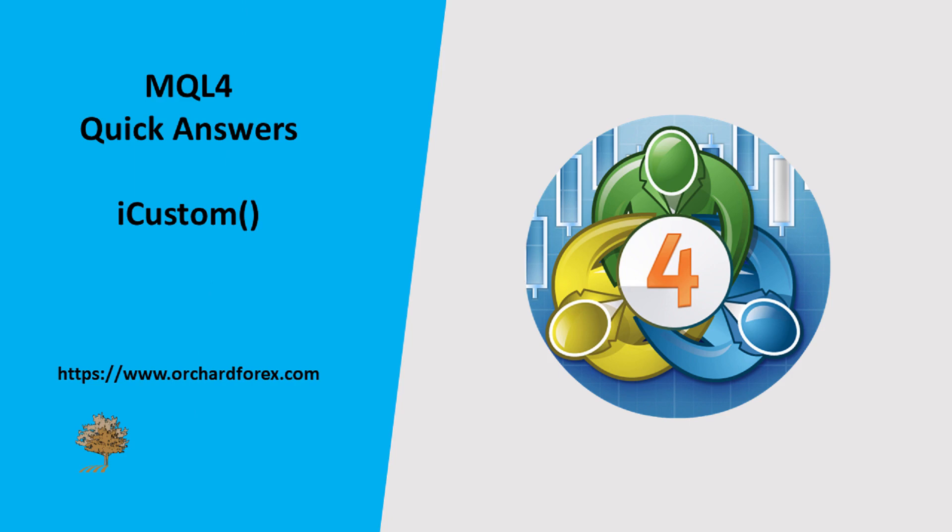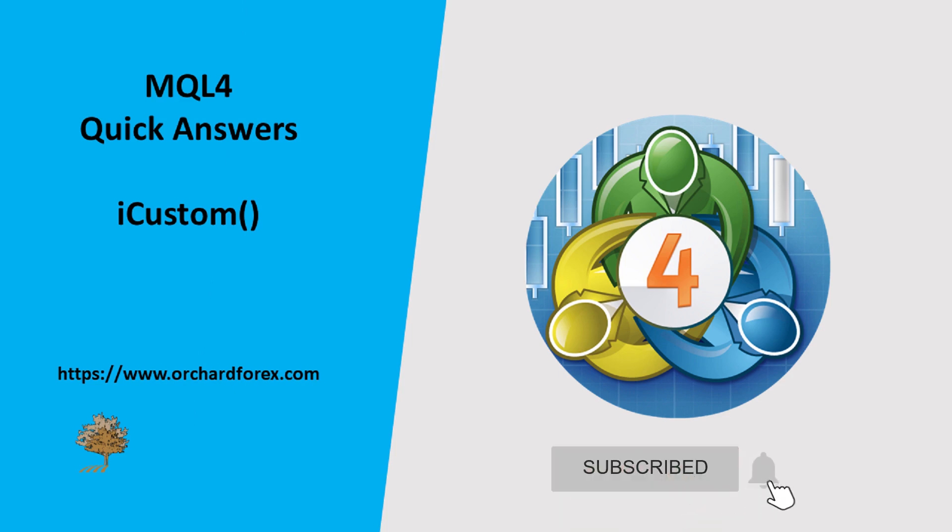I received a question on one of my other videos asking about modifying the Heikinashi indicator to add a moving average. My response to that was, don't do it. Instead, use IMA on Array and iCustom. I believe that's a much better answer, but it turns out it was only a good answer if you already know what you're doing and I simply confused someone by giving that answer.